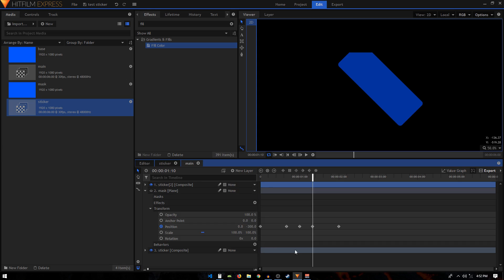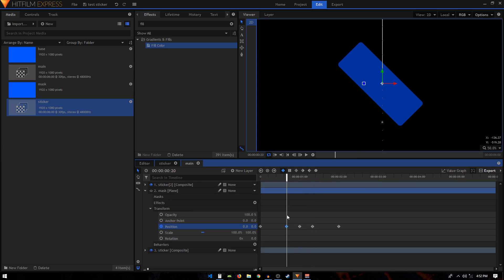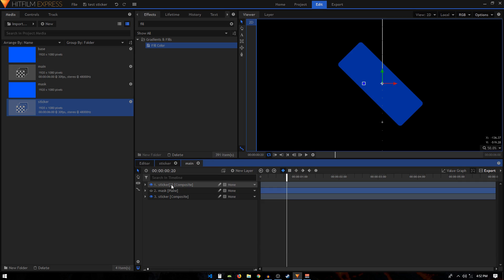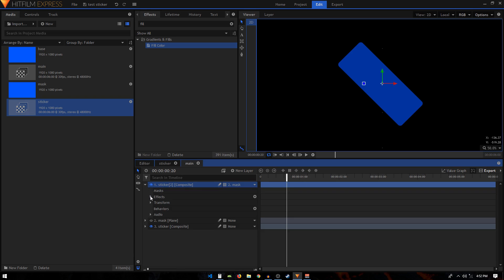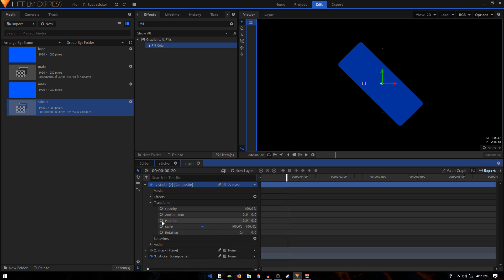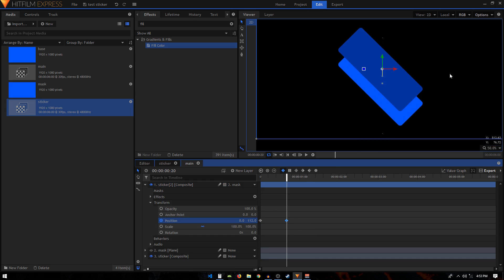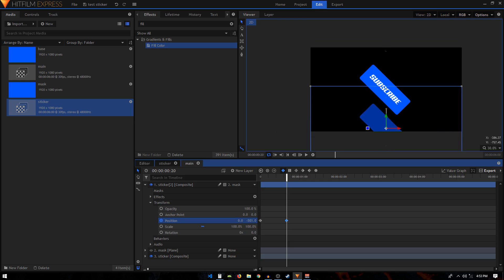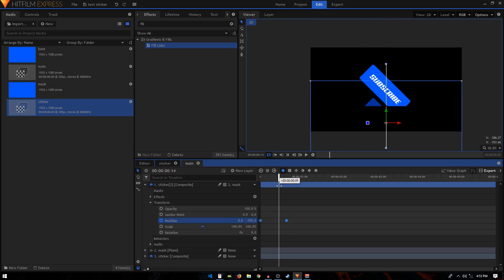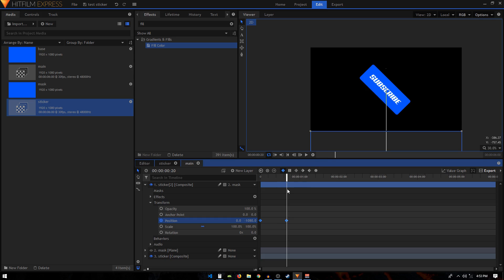Go to the mask layer and double-click on the second keyframe so your playhead is at that position. Now parent the sticker composite shot to the mask layer right at this point — this is an essential step for the animation to work. Then go to the sticker's Transform, create a position keyframe, move to the very beginning, and change the position to put it at the bottom at around negative 1080.